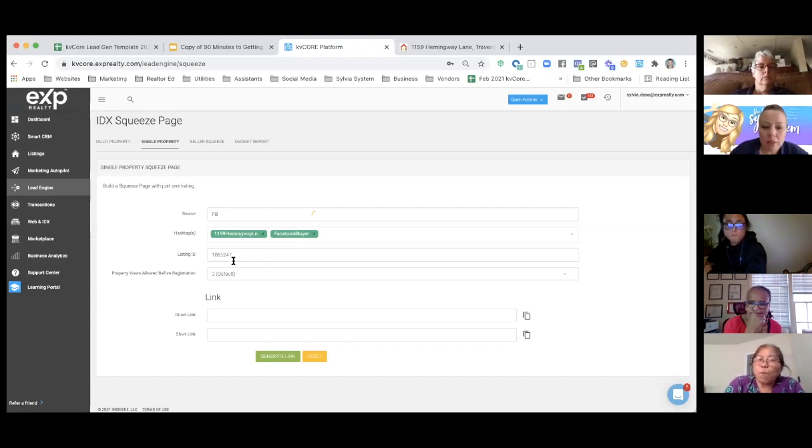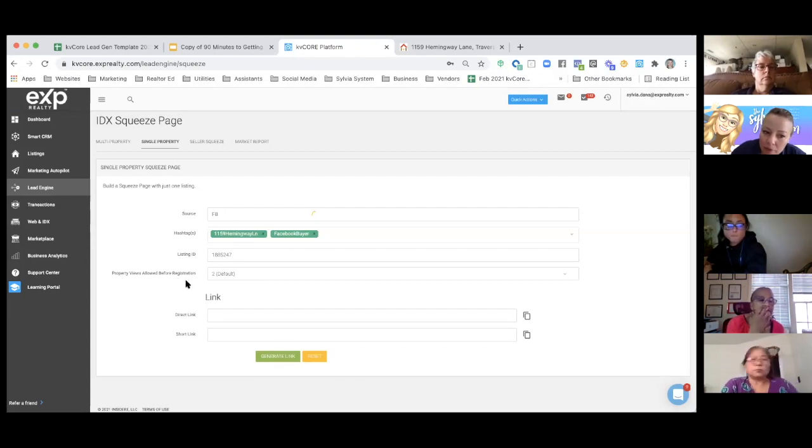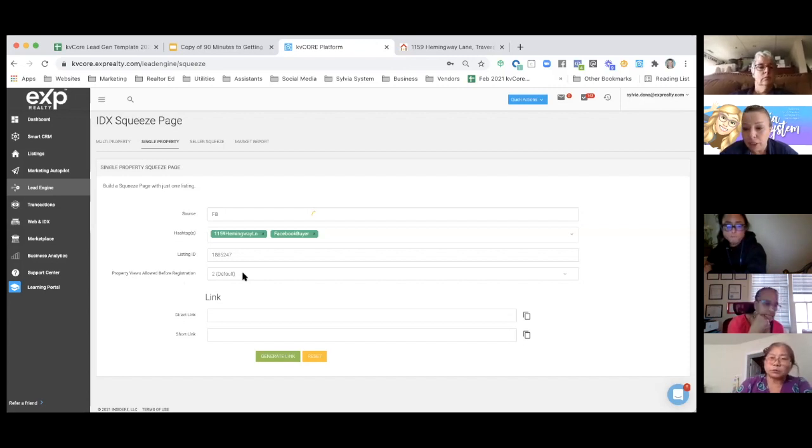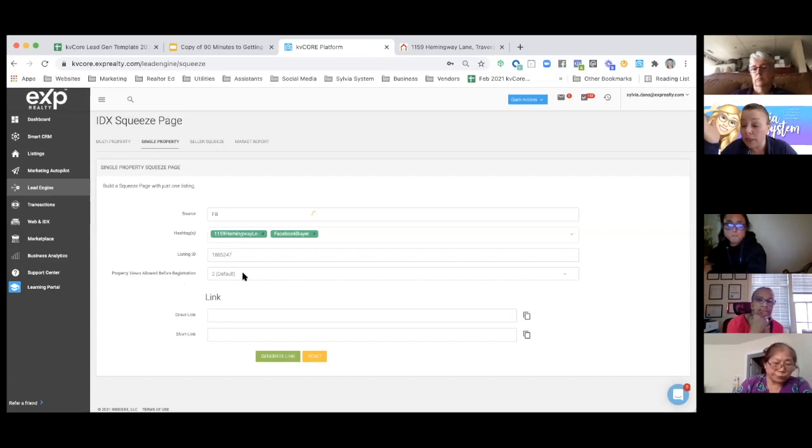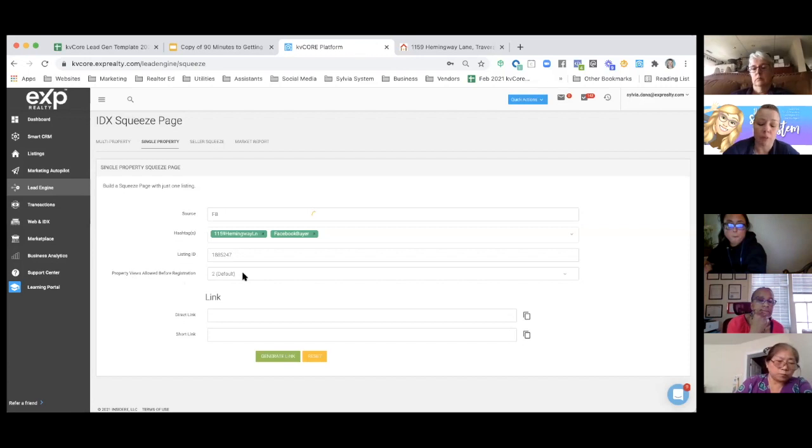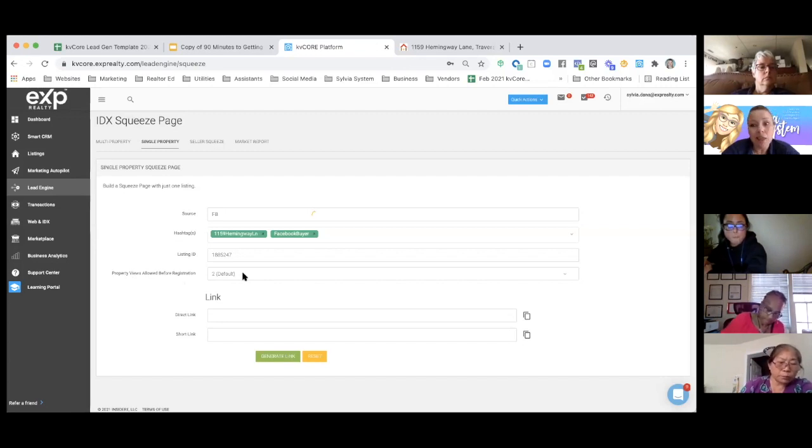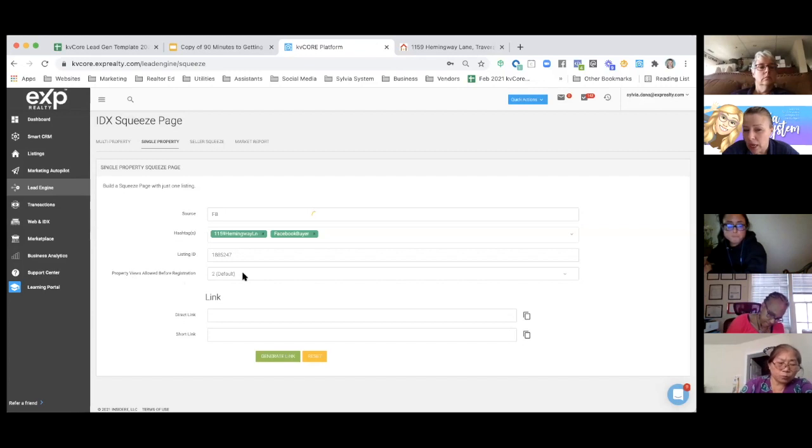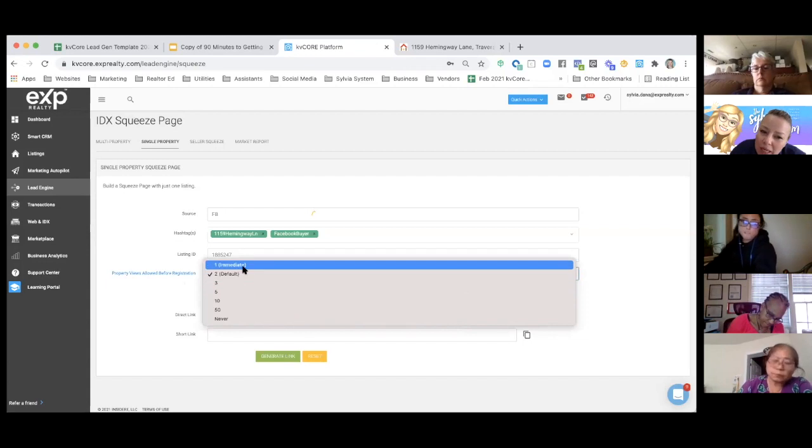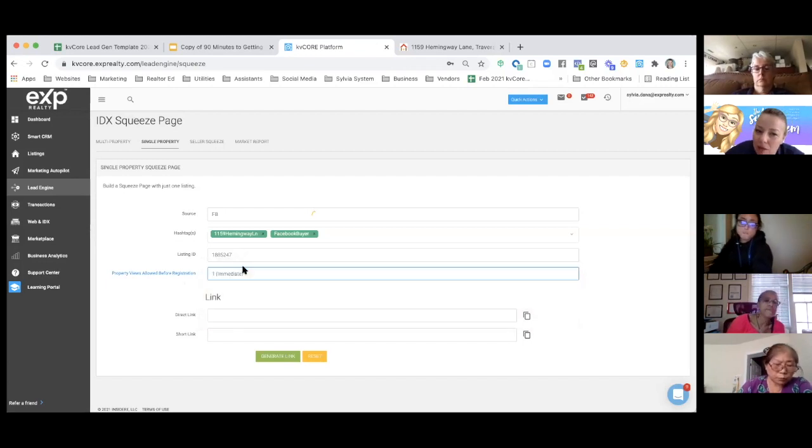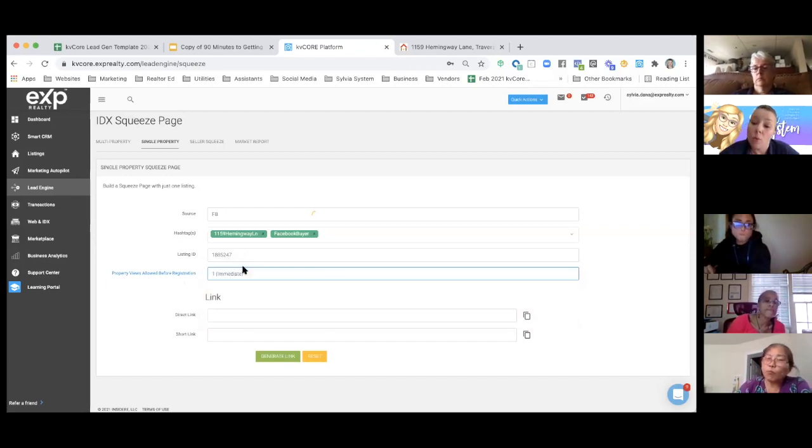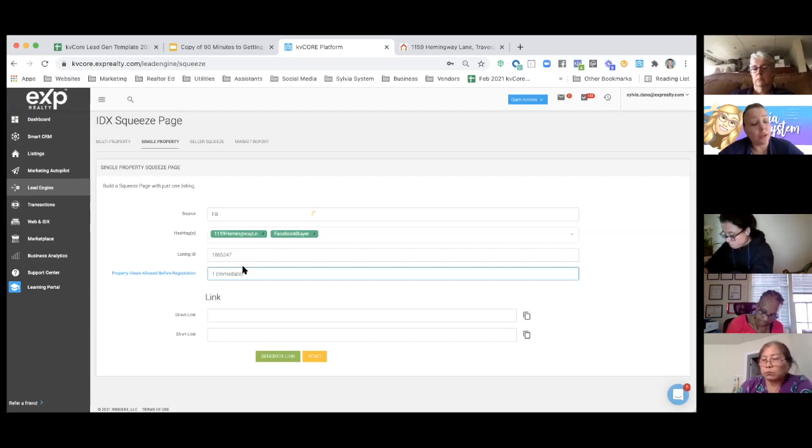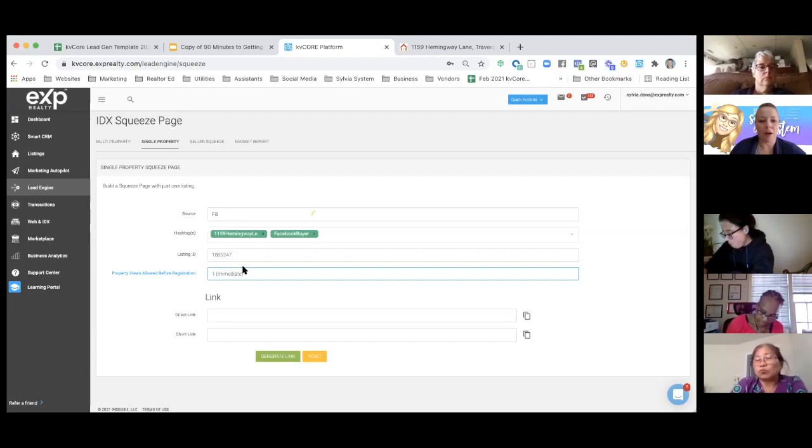The listing ID is already there. This is important. Property views allowed before registration. If you leave it on the default, that means if somebody comes to your website and looks at a couple of pictures and they read the description and then they're done, the lead will never be registered. They'll never be asked to register. And you're likely not going to get the lead. And a lot of people do this and they say, oh, I only got a couple leads or I didn't get any leads. And I'll say, what did you put it on as far as how many property views are allowed? Did you leave it on the default or did you put it on immediate of one? And they're just like, oh, I left on the default. Well, that's probably why. If you want to get leads, then you're going to put immediate. And that's just all there is to it.